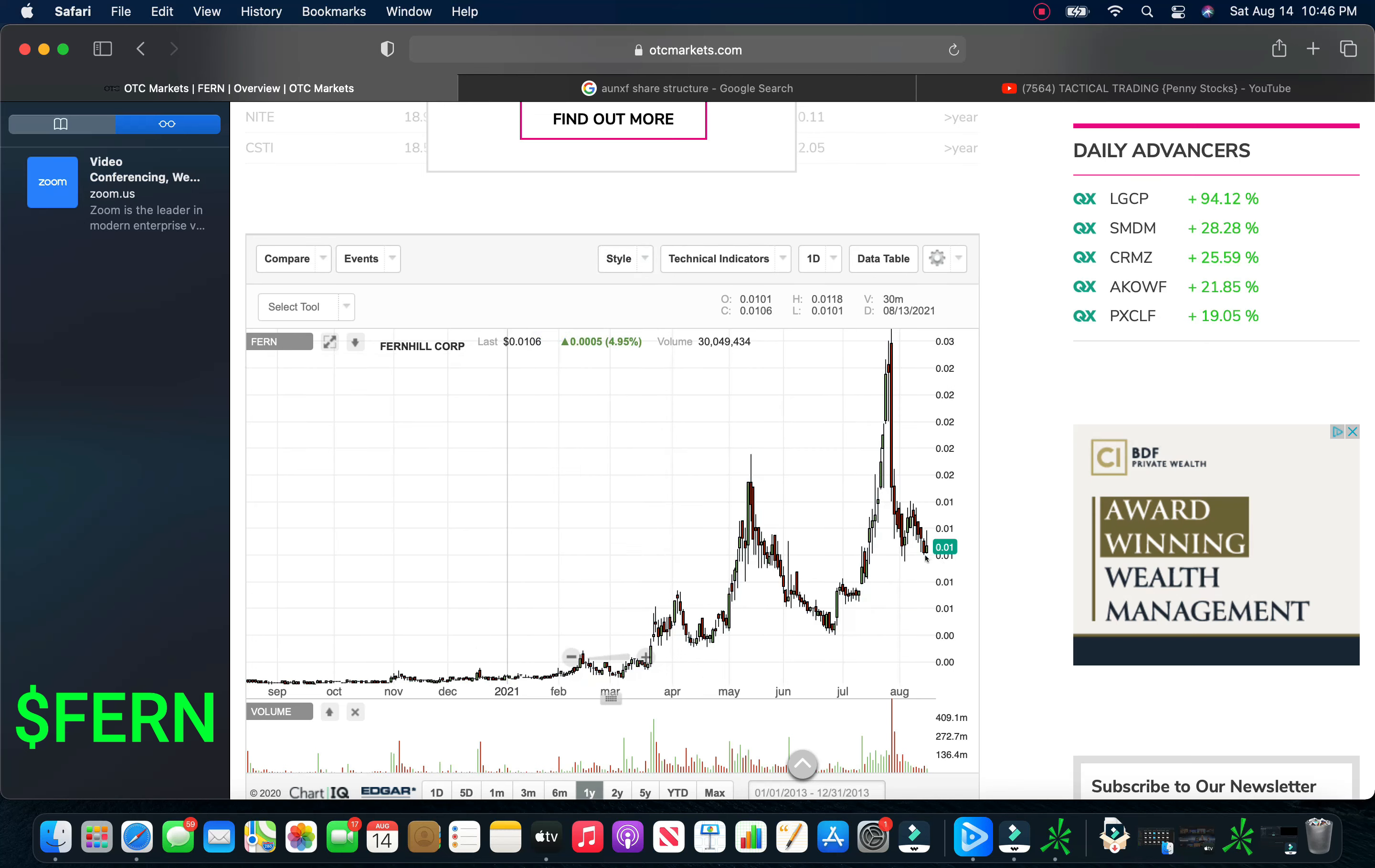And they have 3 billion authorized shares with a 1.9 billion outstanding and 1.5 billion unrestricted shares. Take a look at the chart here.